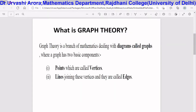Graph theory is a field or branch of mathematics. In graph theory we basically deal with diagrams which are called graphs. A graph has two basic components: points which are called vertices mathematically, and the lines joining those points which are called edges mathematically. So every graph in graph theory will have two basic components — vertices and edges.